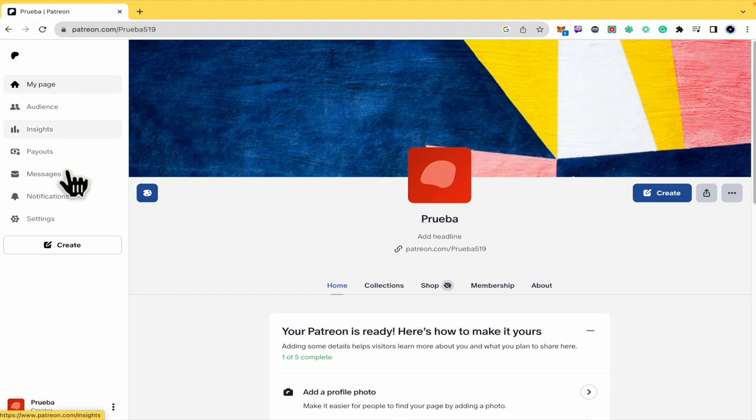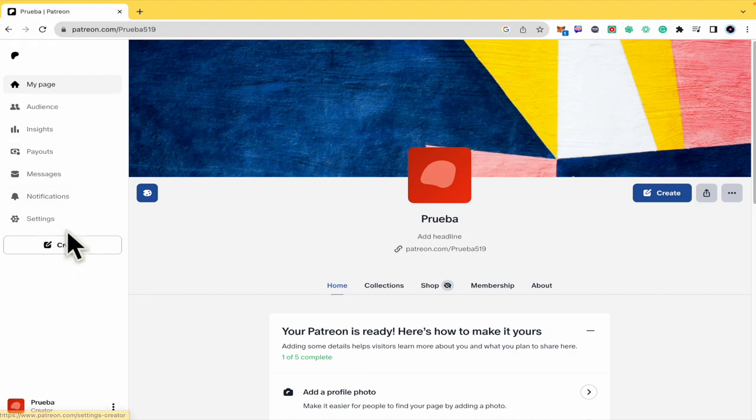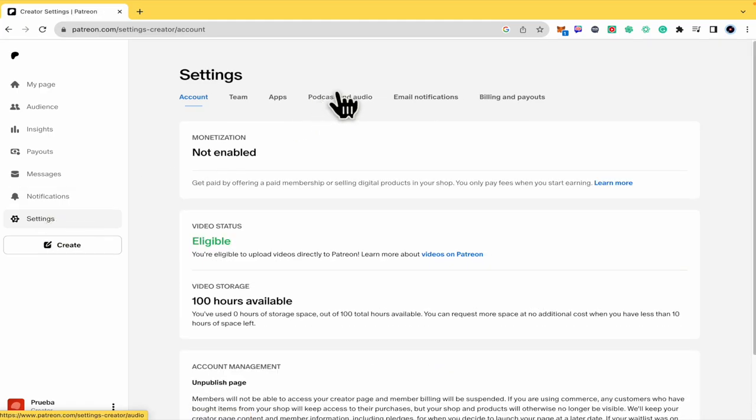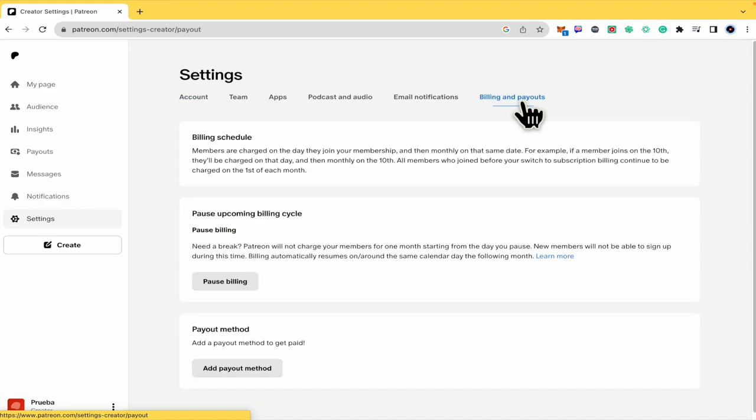In your left screen you're going to have a menu, so we're going into Settings and here we're going into the last tab as you can see, its name is Billing and Payouts.